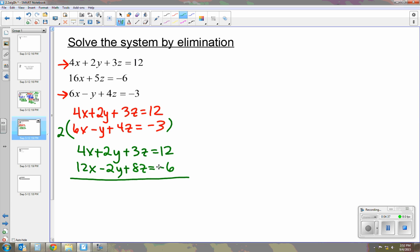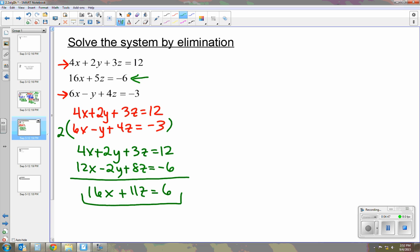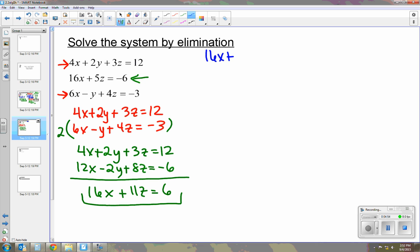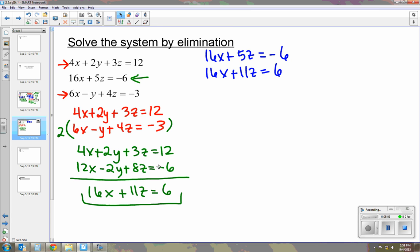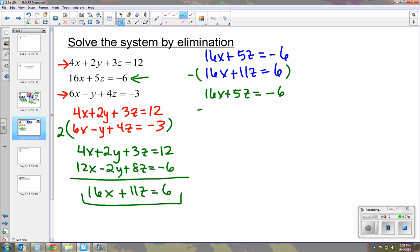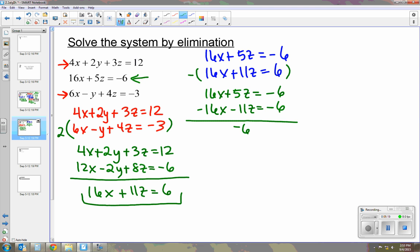Simplifying, we have 16x plus 11z equals 6 — that's our first new equation. We can combine it with the second equation, which is 16x plus 5z equals negative 6. I'm going to eliminate x by multiplying the bottom by negative 1, giving us 16x plus 5z equals negative 6 and negative 16x minus 11z equals negative 6. So we get negative 6z equals negative 12, which means z equals 2.